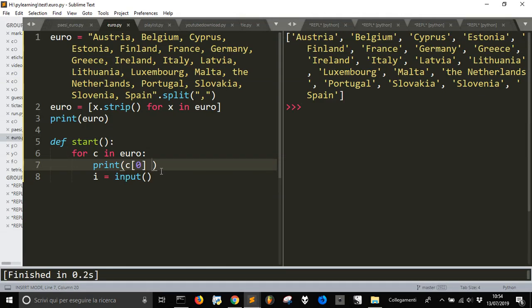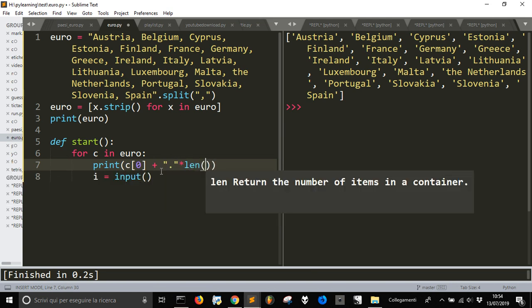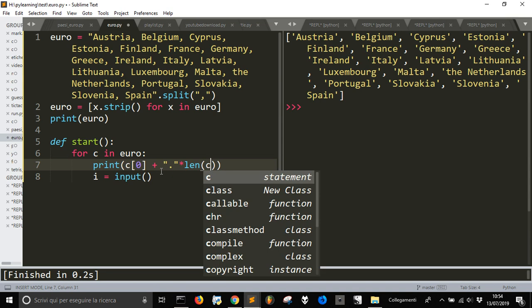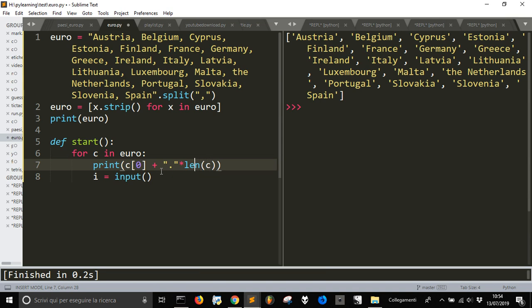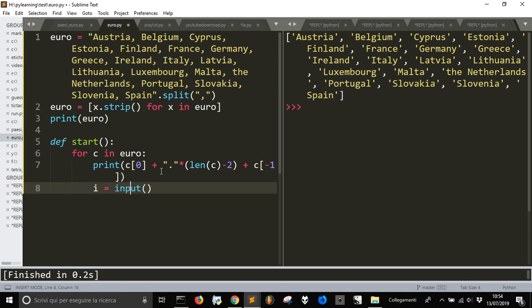After, we are going to put here a dot multiplicated for the length of C, multiplicated for the length of C. Because you know, and the last letter. You will understand by yourself.